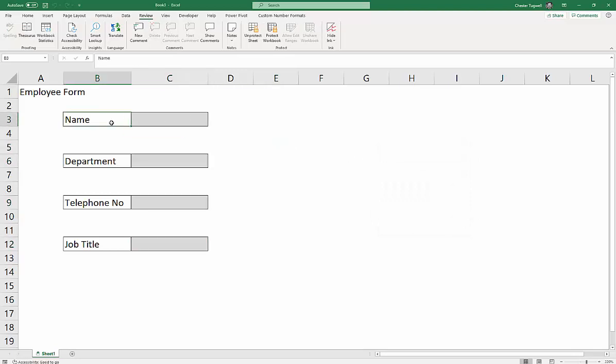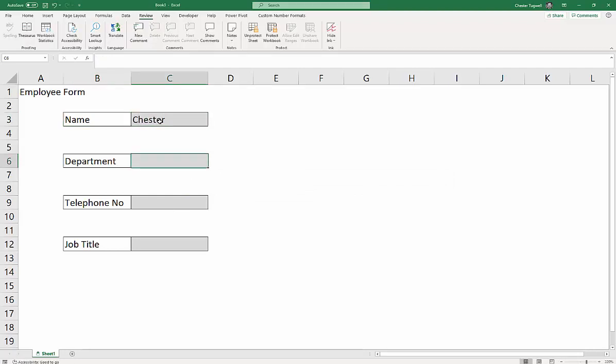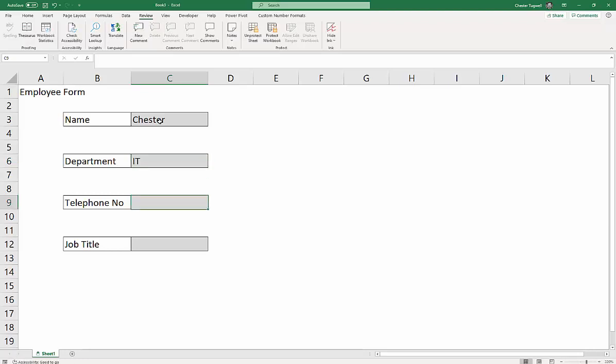And so now, if I try and edit some of the labels, I can't do so. But if I put in my name here, I can do so. And if I tab, so going across the spreadsheet, it goes down to the next cell.